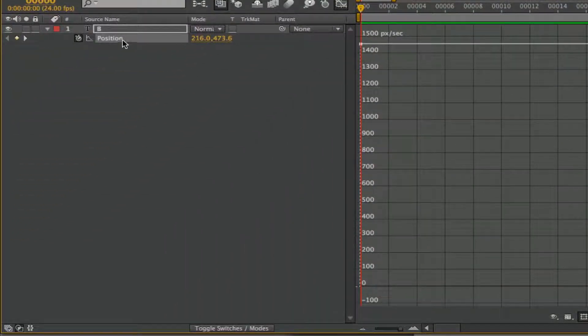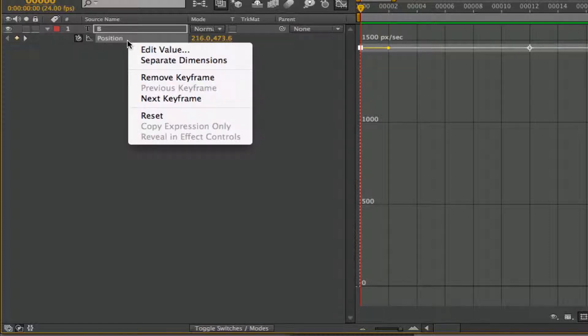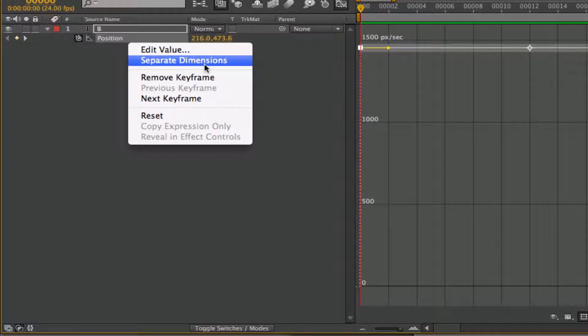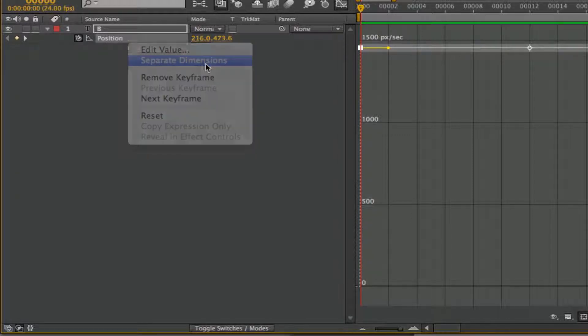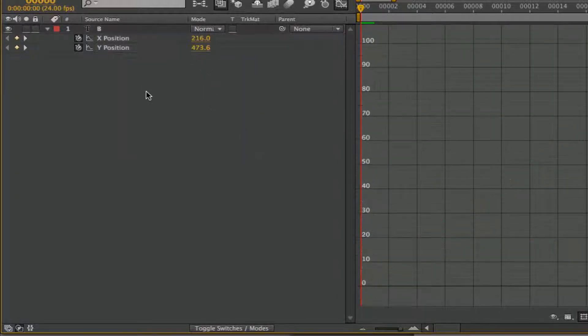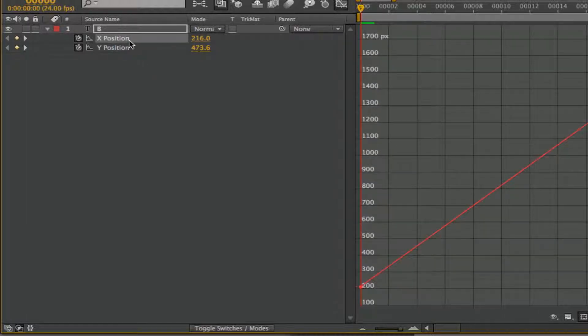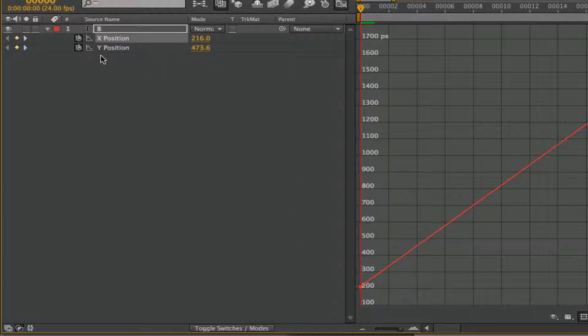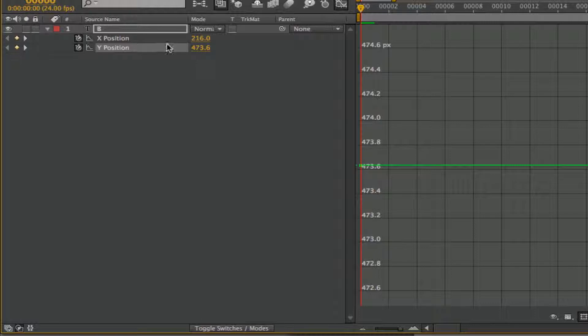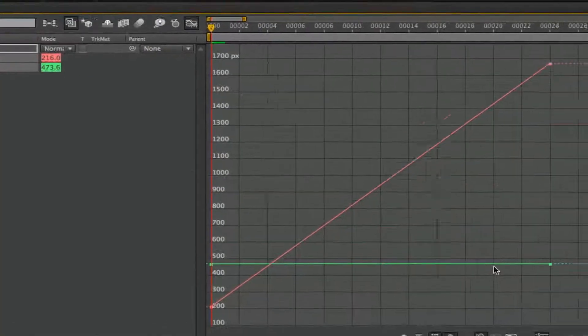Now let's go ahead and break apart the position again by control. And then what we're going to do is separate the dimensions. Now here when we select the T level, I don't see anything. When I select position X, I see a graph for position X. Here I see position Y. So we're able to see them separately or we can see them together if I select both of them.